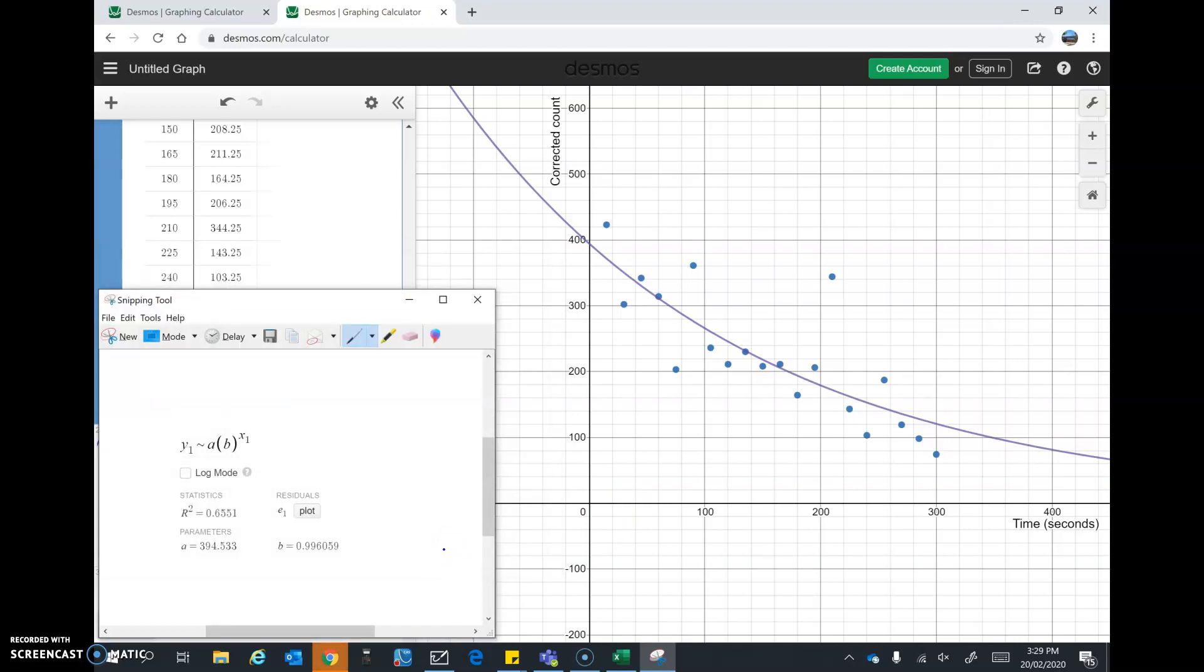So we've saved the stuff that we need. And we can now go ahead and keep that for our practical report and start doing our other calculations. So thanks for watching the video.